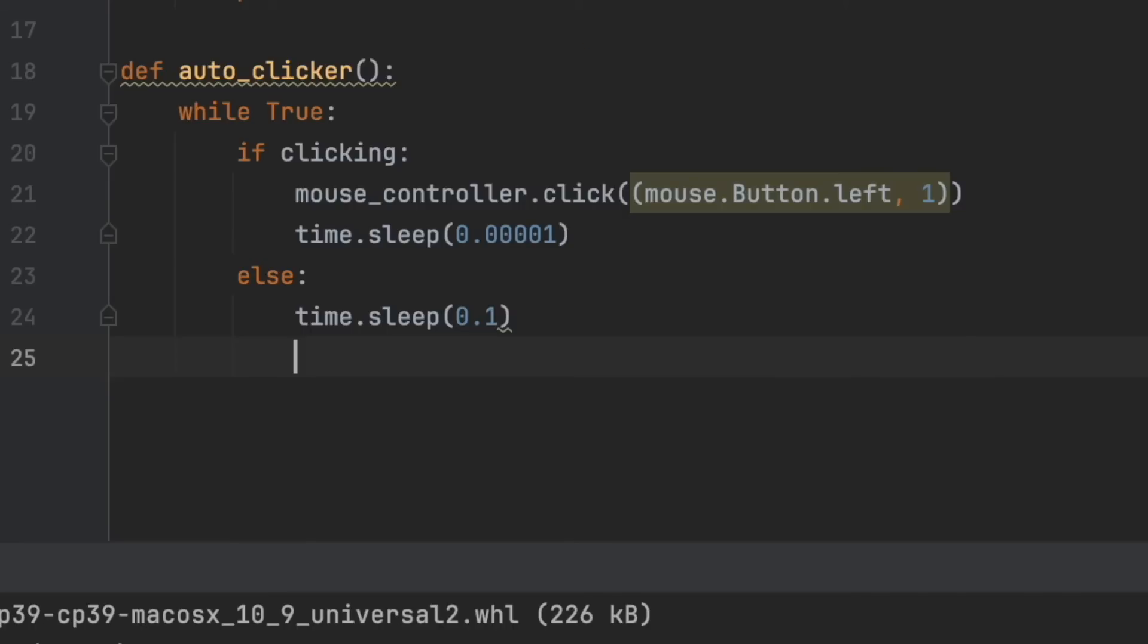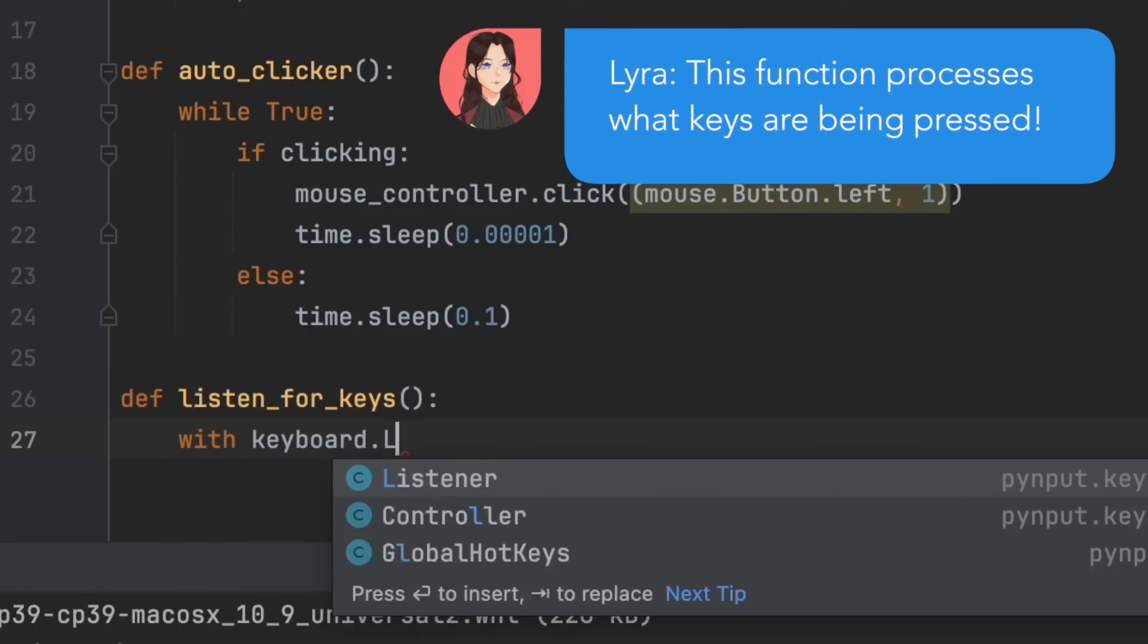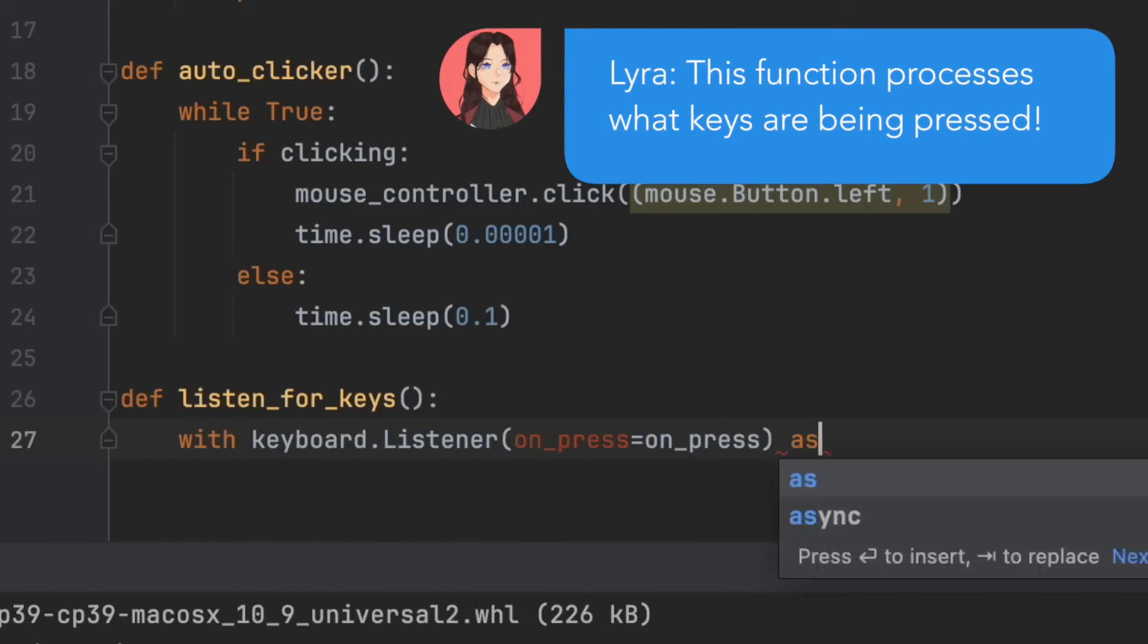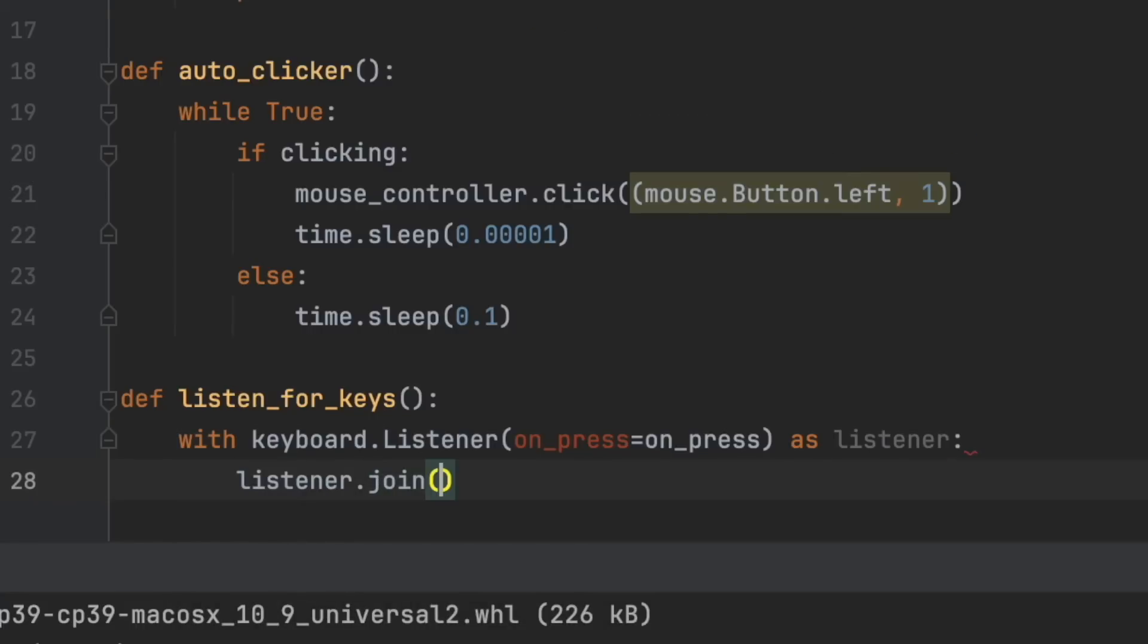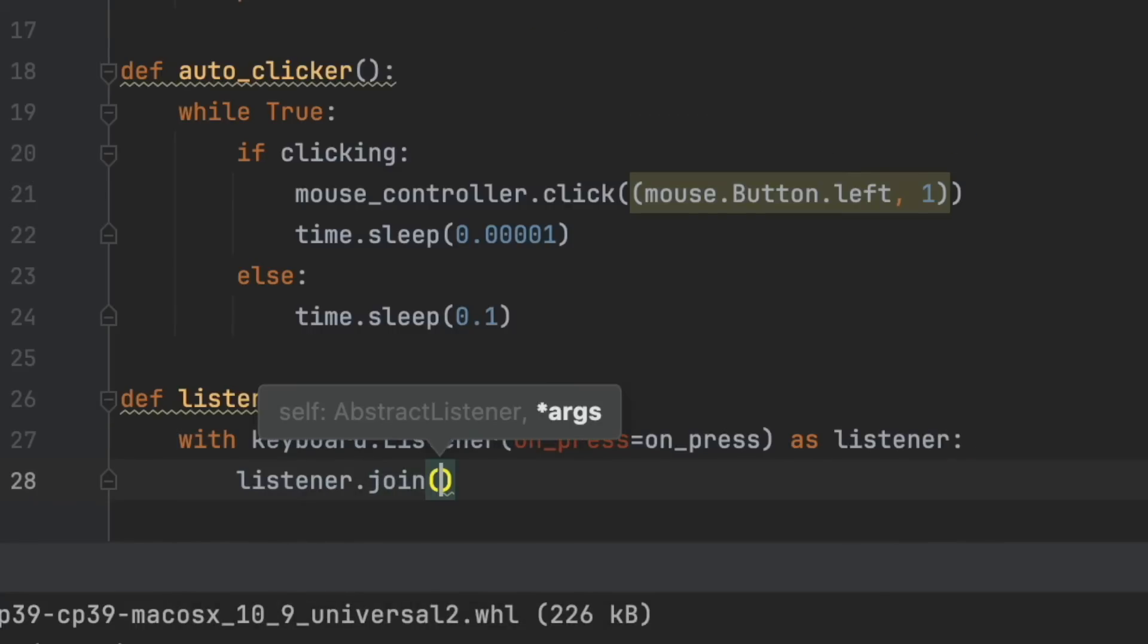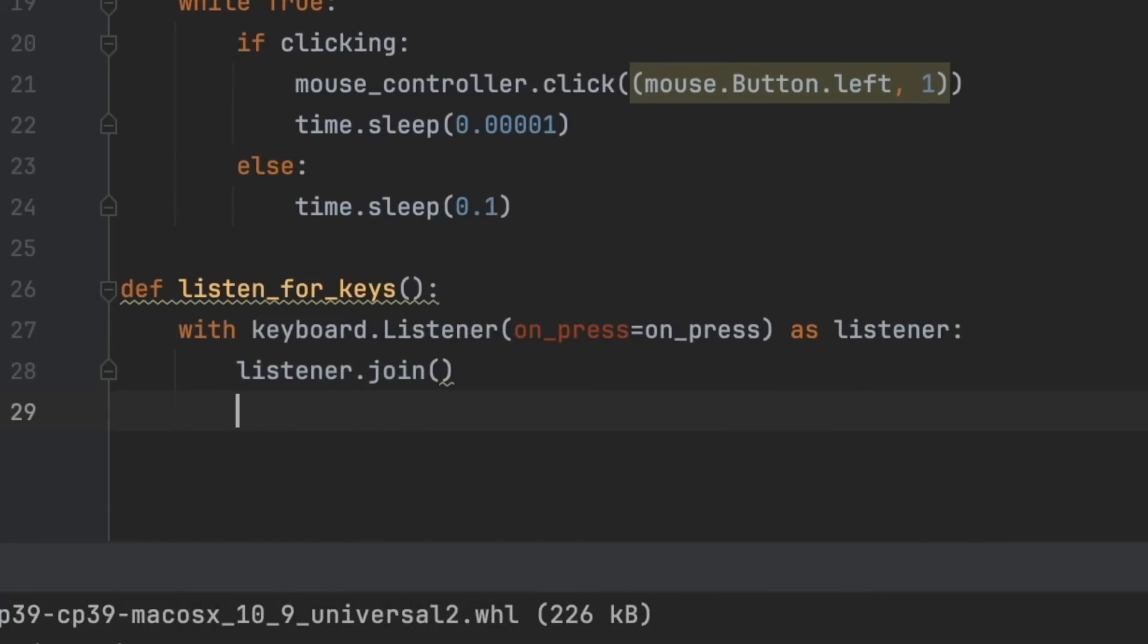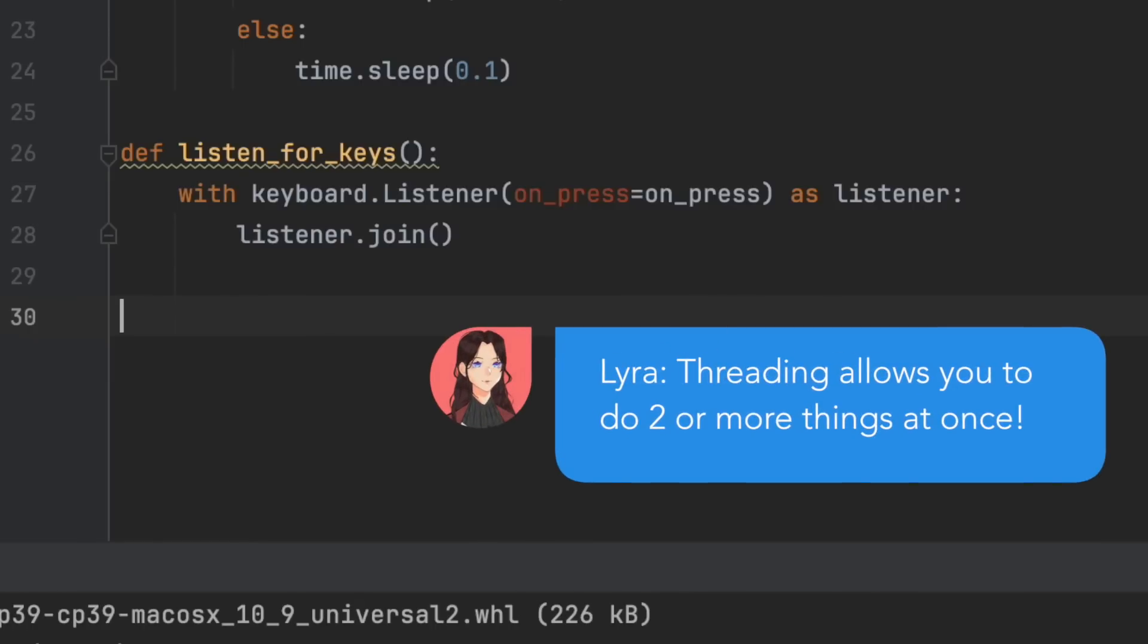So def listen_for_keys, with keyboard.Listener(on_press=on_press) as listener, listener.join. And now to put it all together, we need something called threading, which allows us to run two separate things at the same time. So we want one for checking whether we're clicking 's' or 'e', and another for the actual clicking.